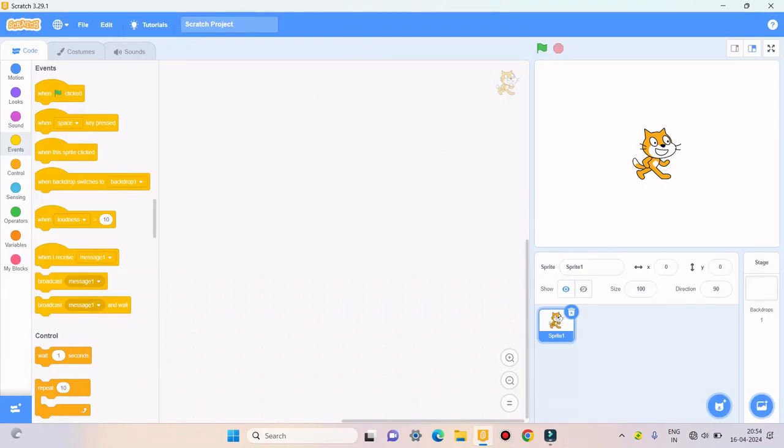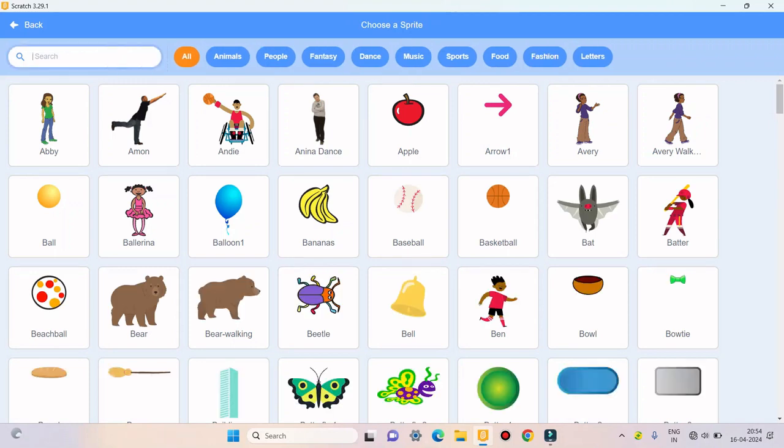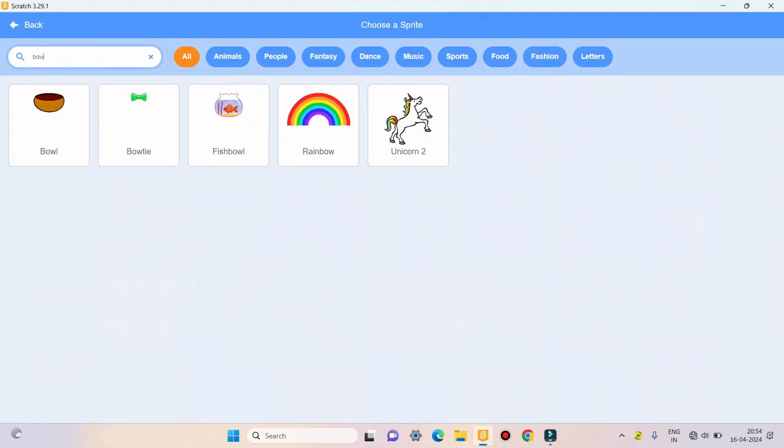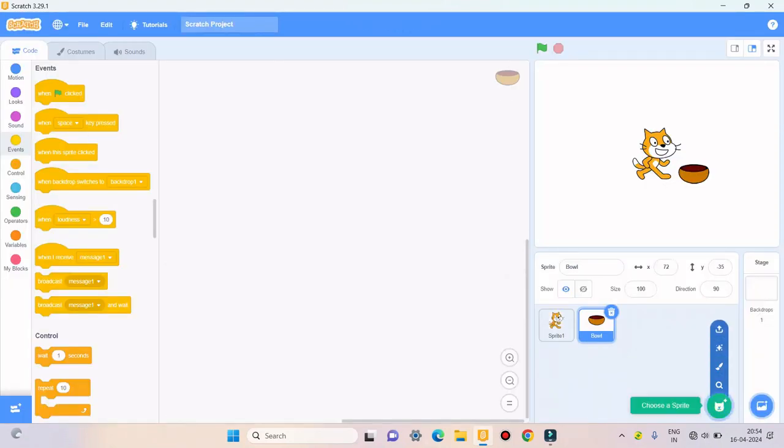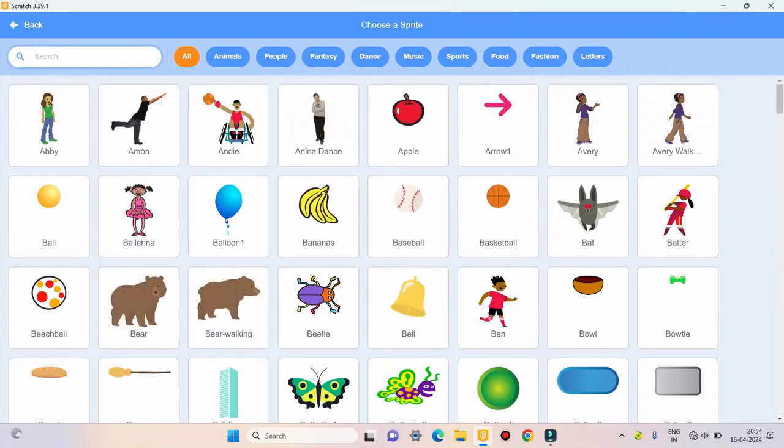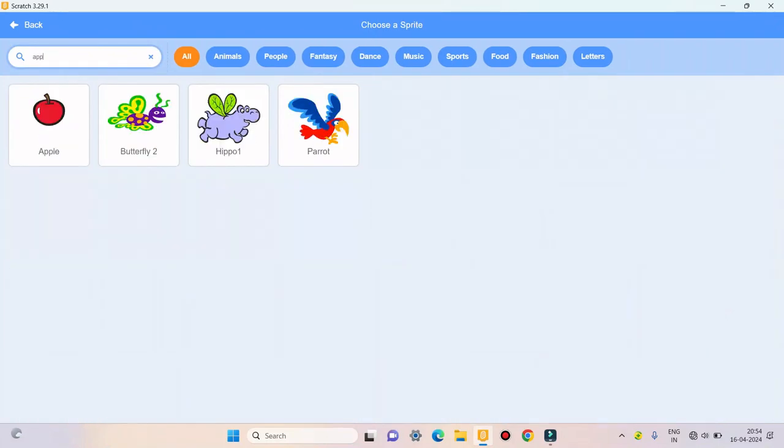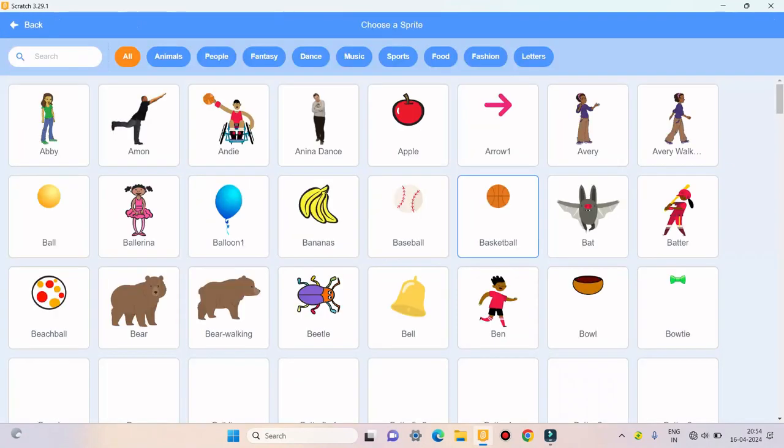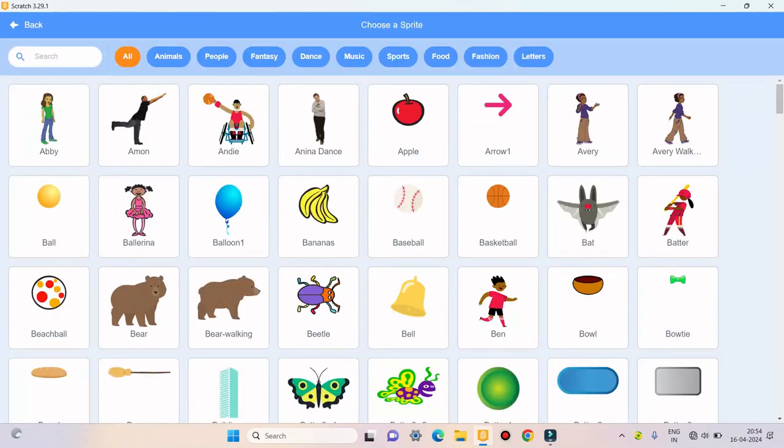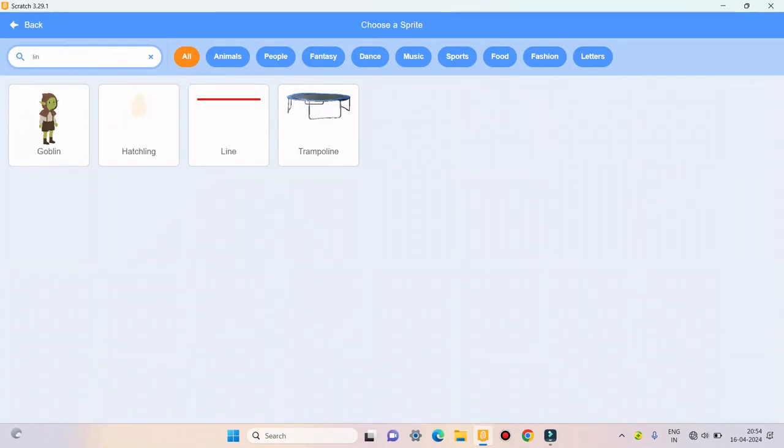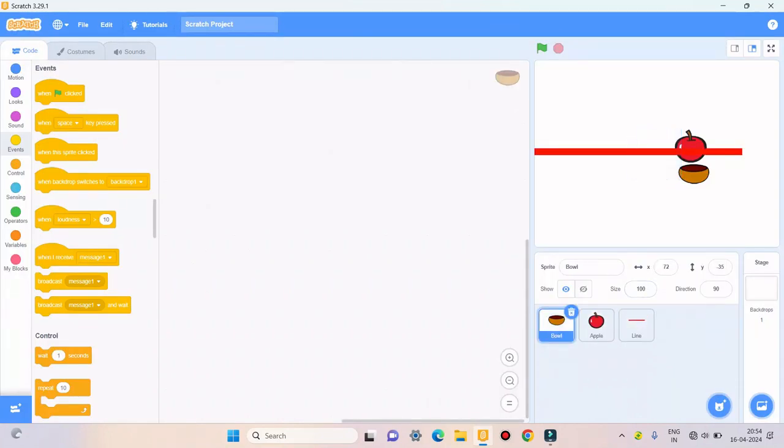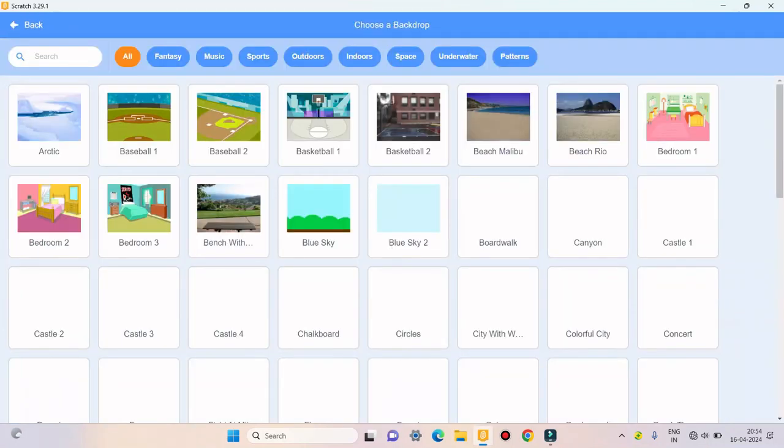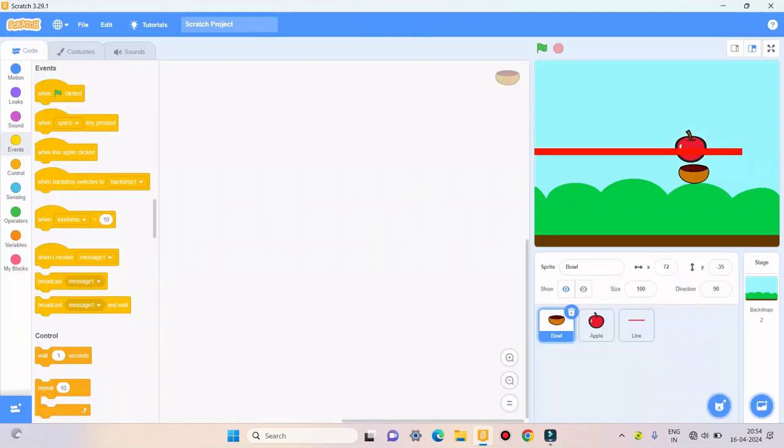For making an apple catching game I will require three sprites. One is Ball, then I'll require an apple, and I'll require one more sprite that is a lion. I don't require this sprite one so I'll delete it. I'll also take one backdrop, blue sky, so that it will look beautiful.